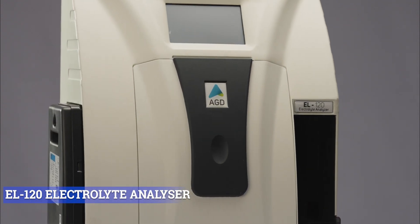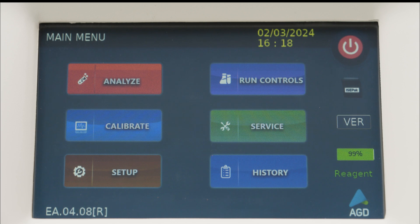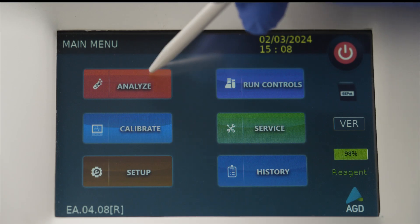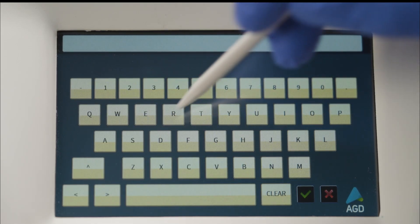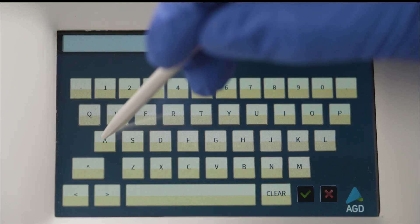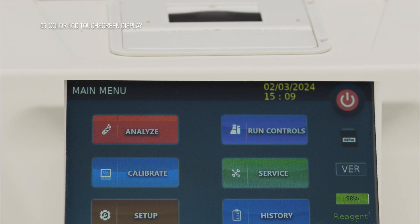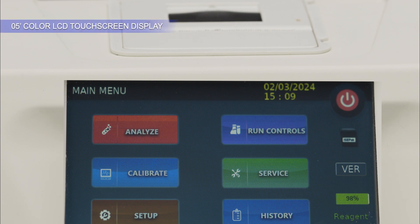Our electrolyte analyzer focuses on being user-friendly, making it easy to operate the device using the 5-inch color LCD touchscreen display for operators of all levels of experience.